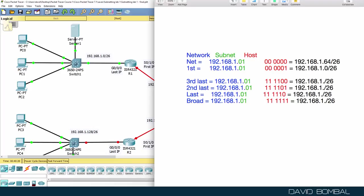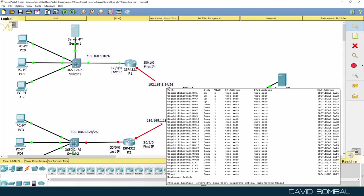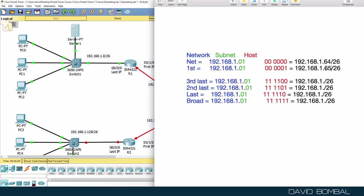So to work out the first host, you simply add one to the subnet portion. Subnet portion is 64, so one added to that is 65.